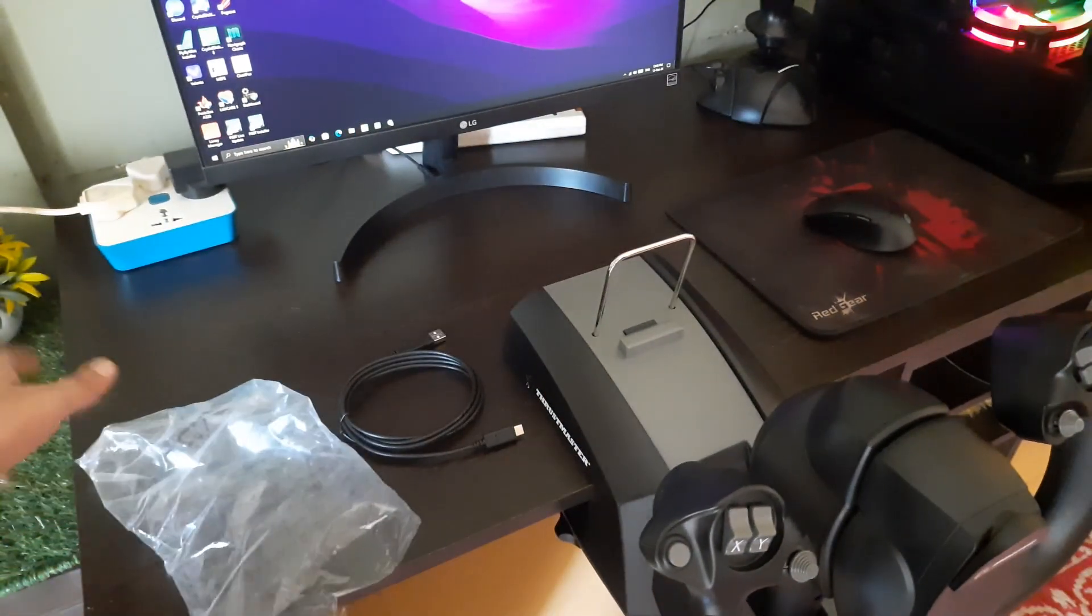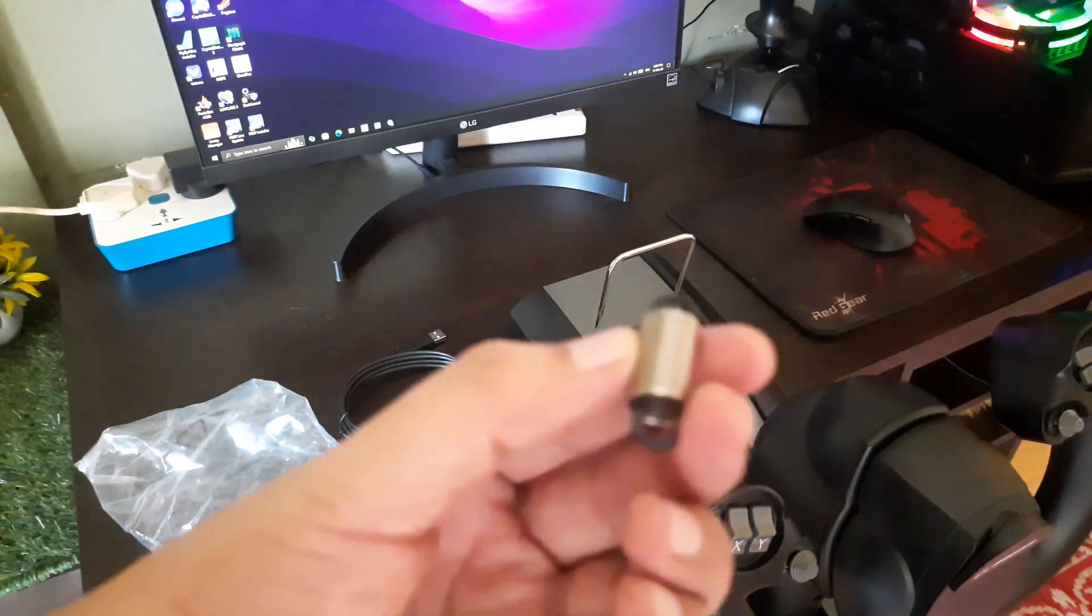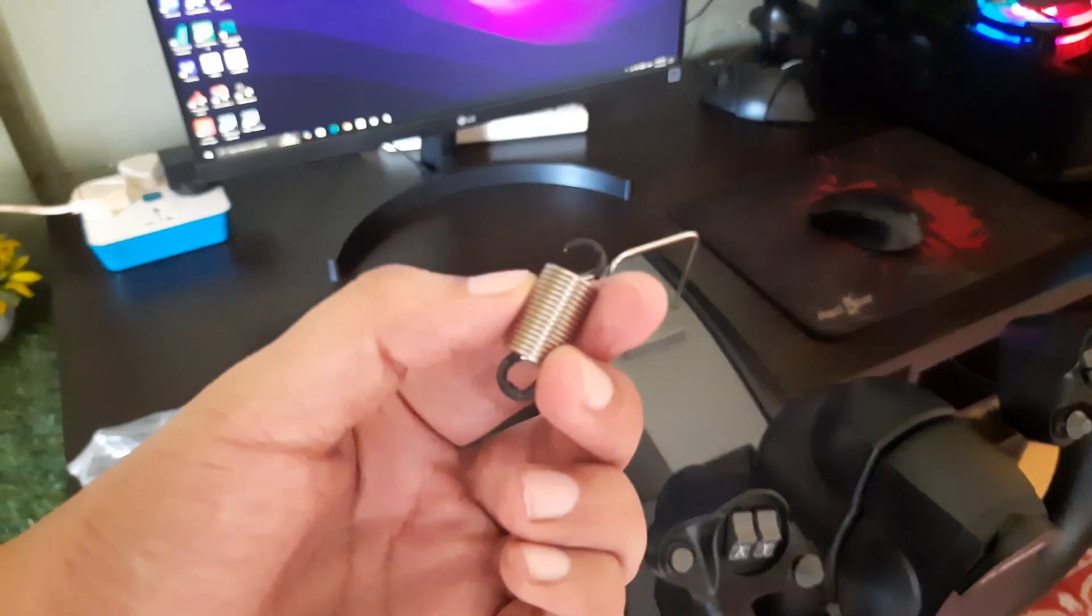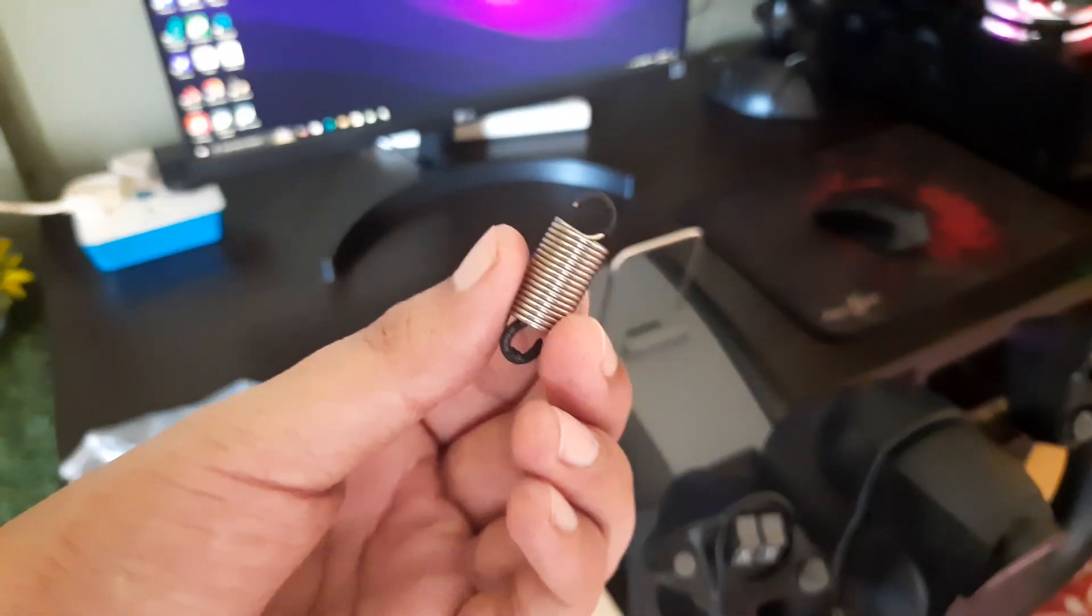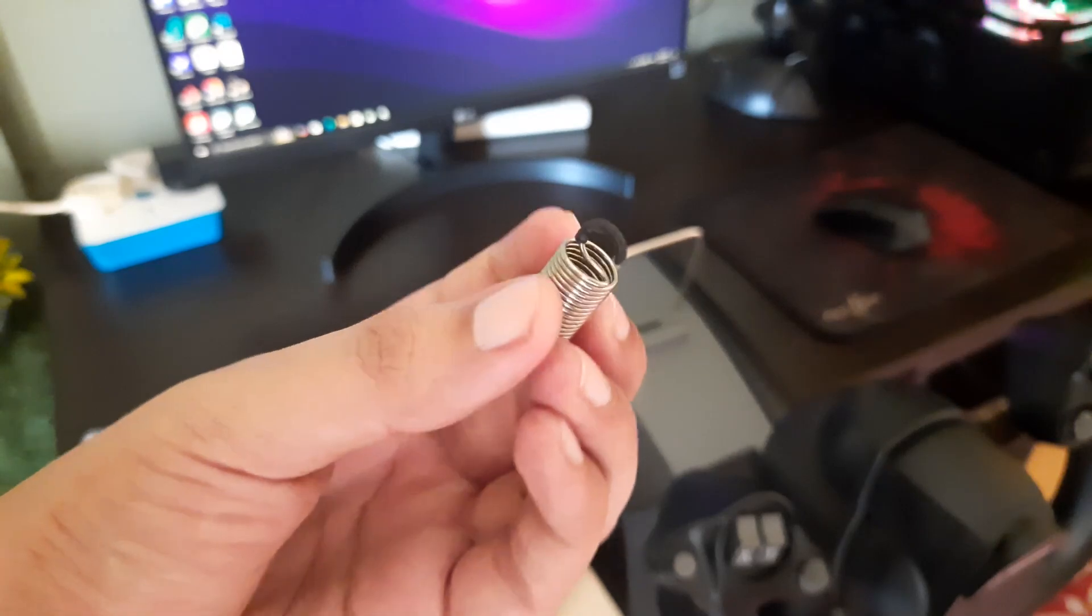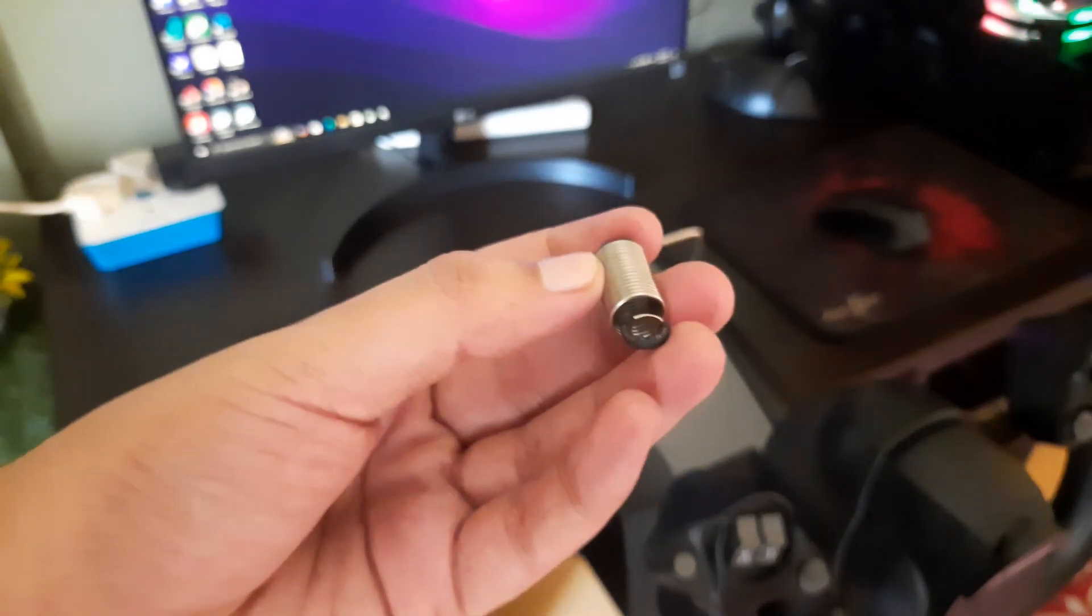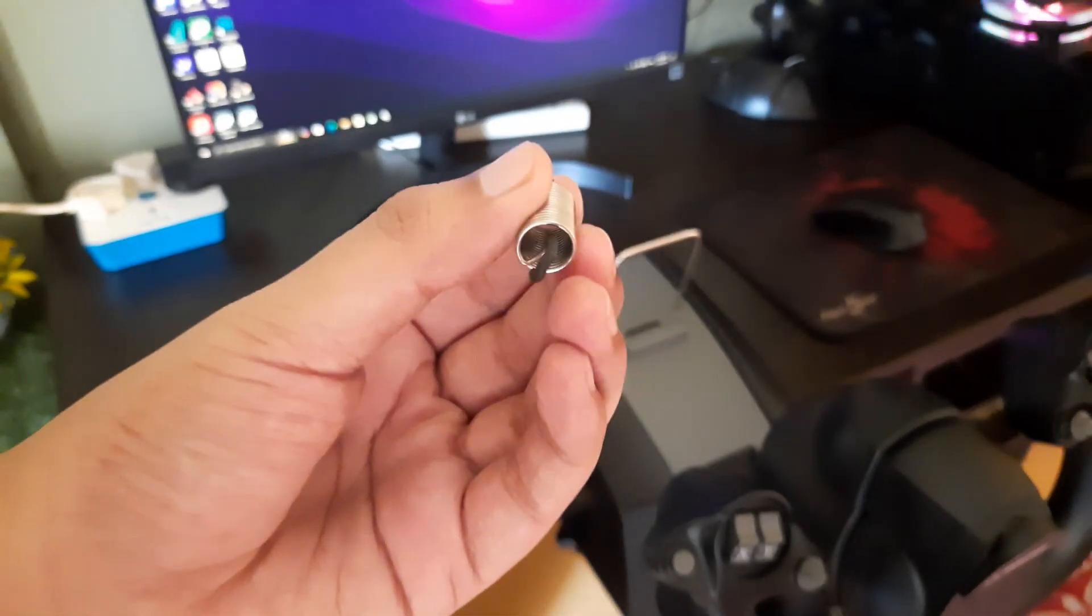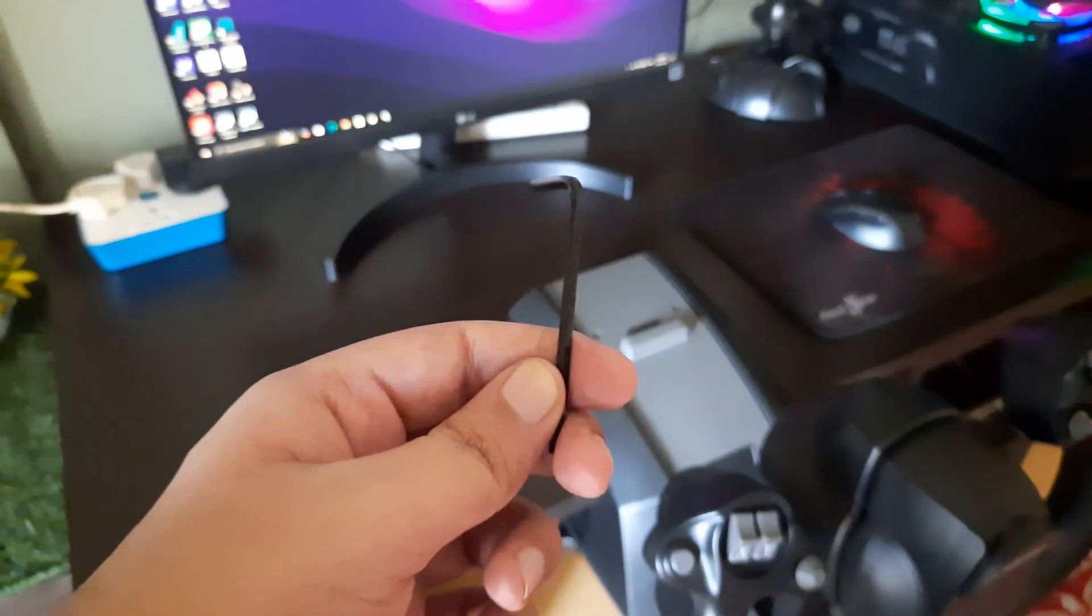Now we get one additional spring to increase the tension on the yoke. So if you are unhappy with the default tension or the pressure or the force which you need to pull the yoke, then you can install this.